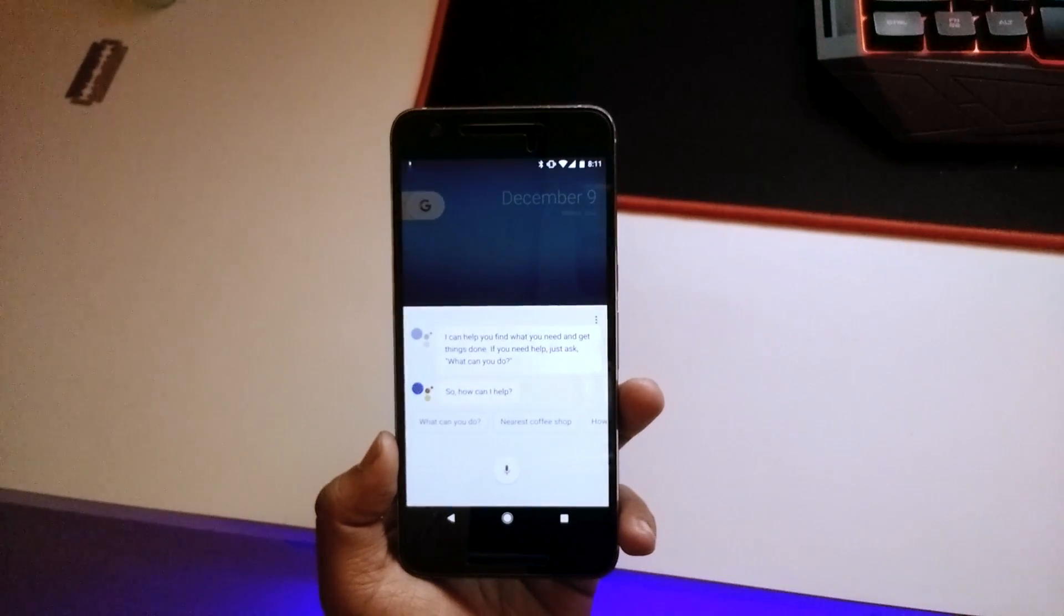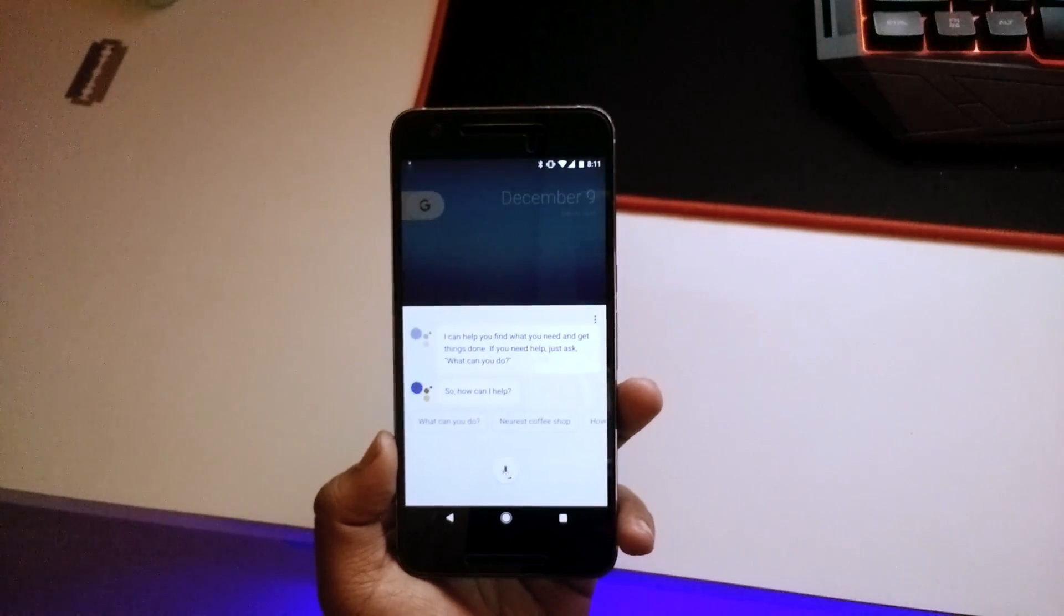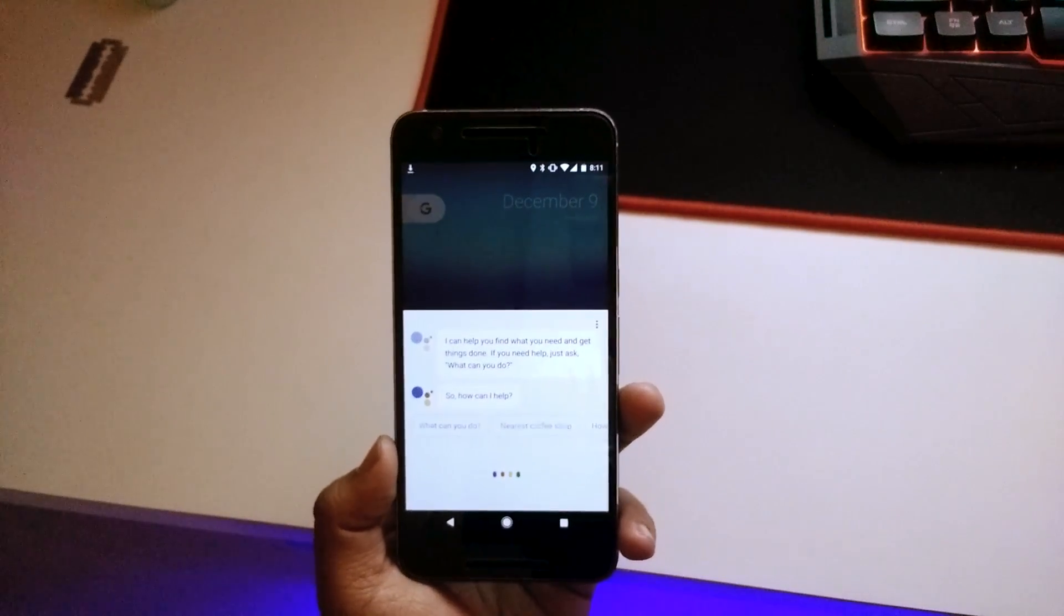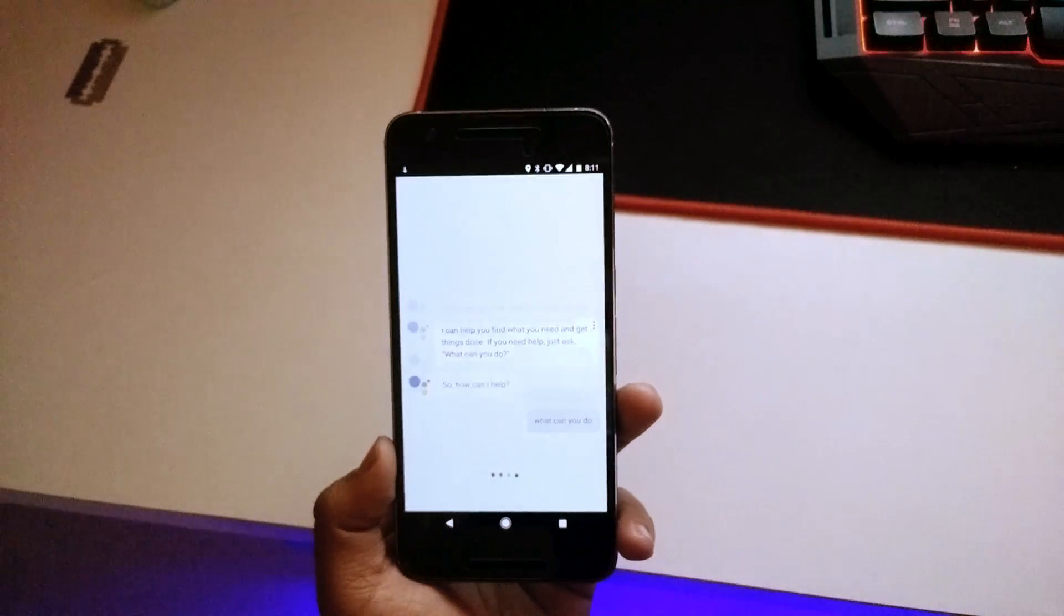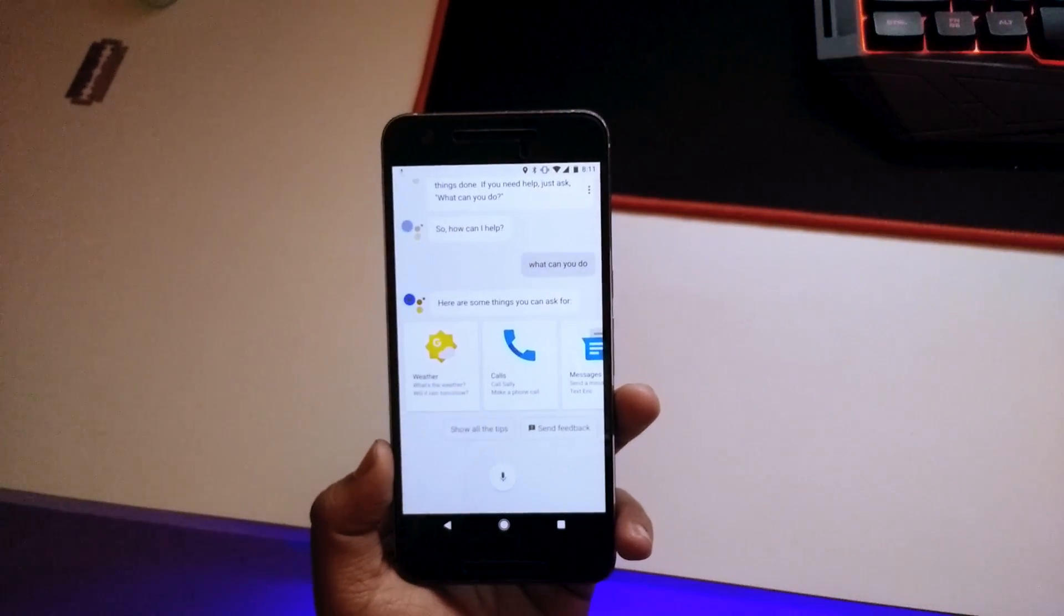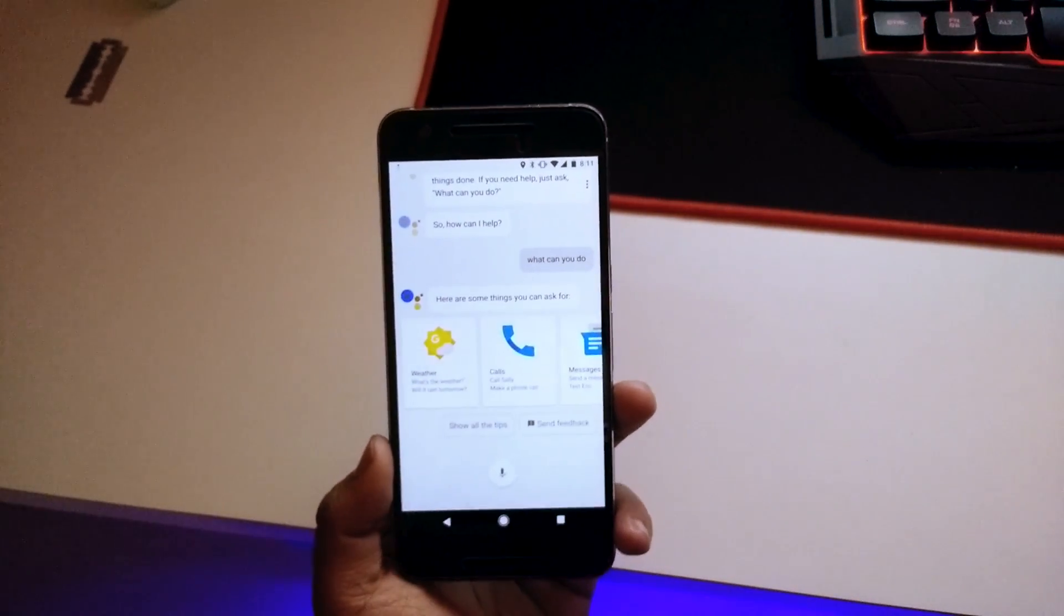So how can I help? What can you do? There you go, as you can see.